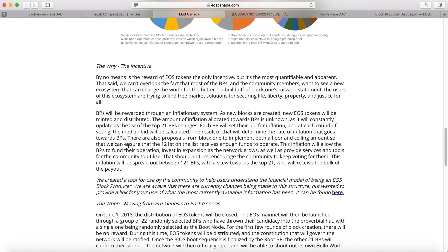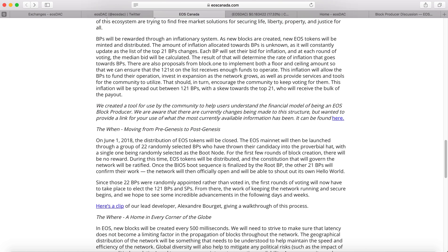There is also another proposal from Block.one to implement both a floor and ceiling amount to ensure that all 121 block producers on the list receive enough funds to operate. The inflation will cover block producers to fund operations, infrastructure expansion, and network growth, as well as provide services and tools for the community — EOSDAT is also one of them. This encourages the community to keep voting for them. The inflation will be spread out between all 121 block producers, with a skew towards the top 21 who will receive the bulk of the payout.